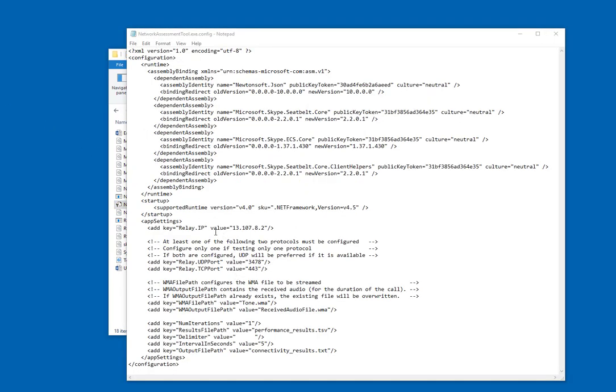First here in the config file is the relay IP, which will point you to the anycast IP address, which will get you to the closest Skype for Business Edge server, wherever you are located.